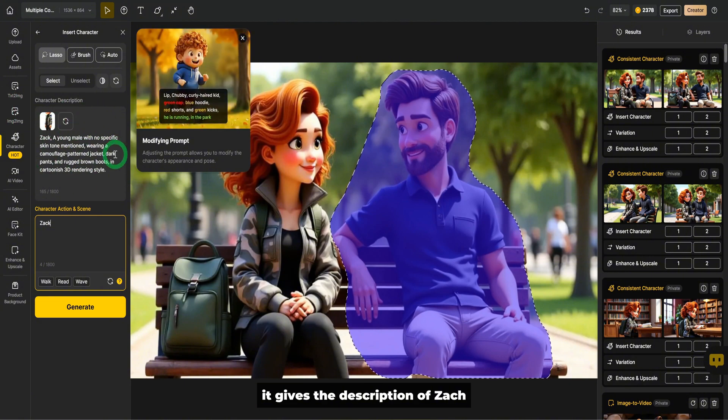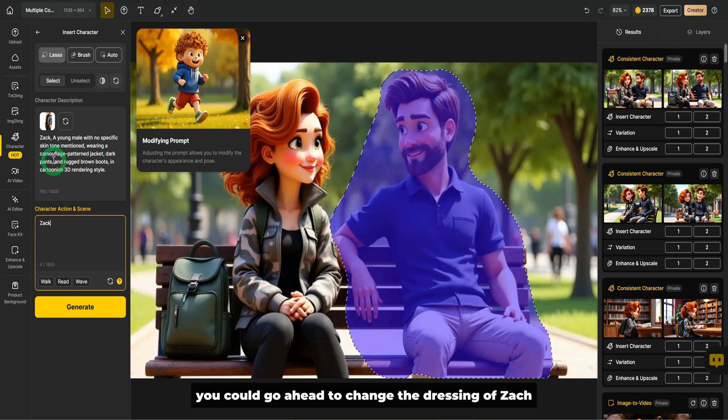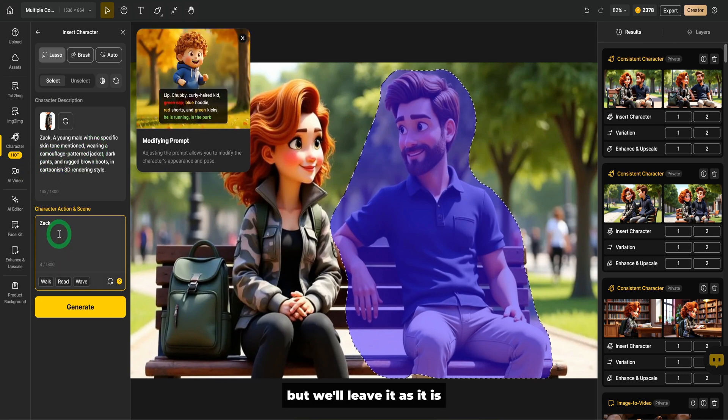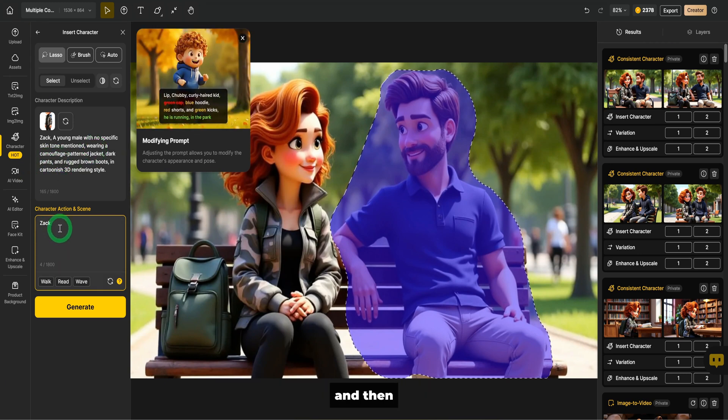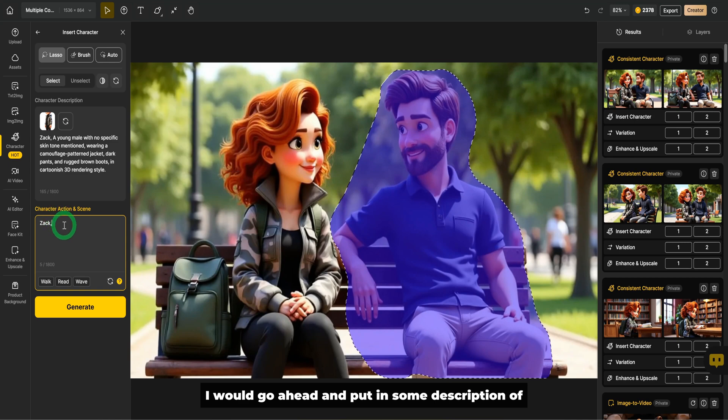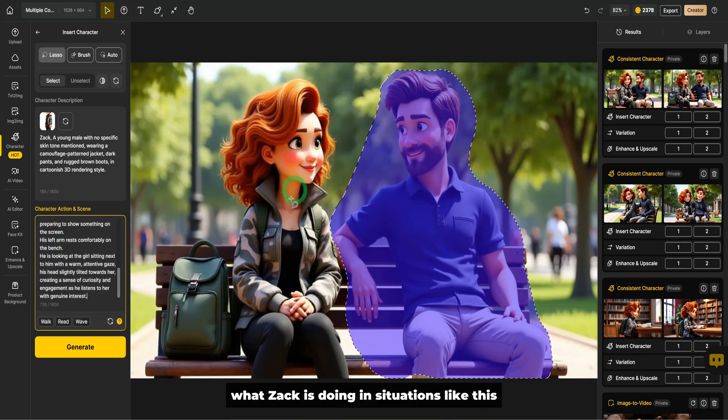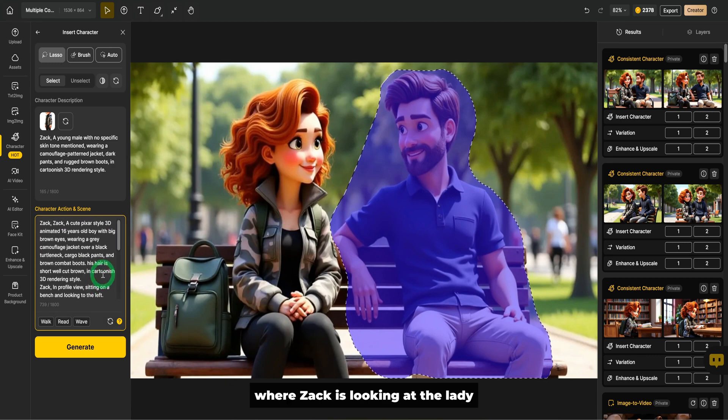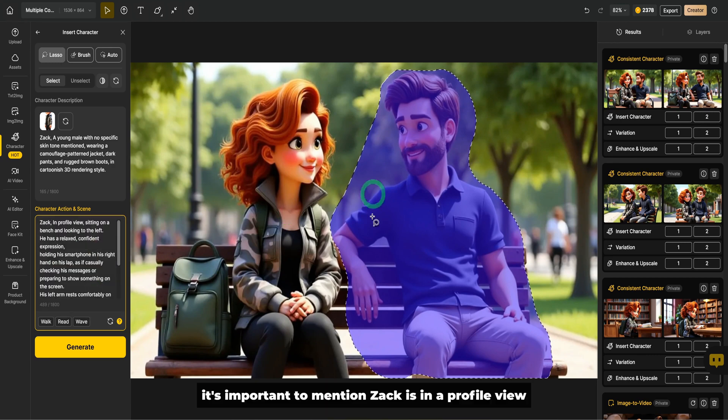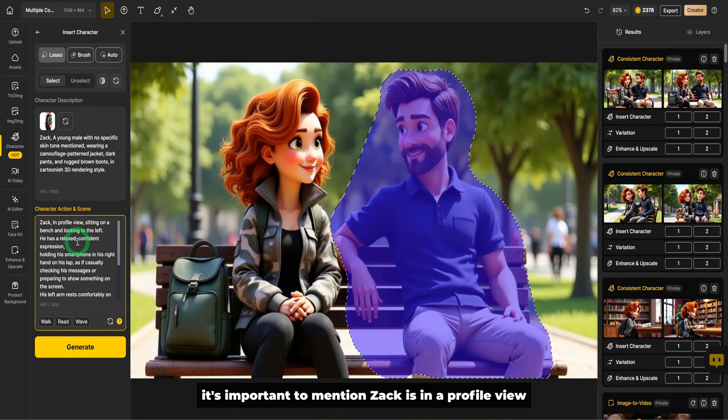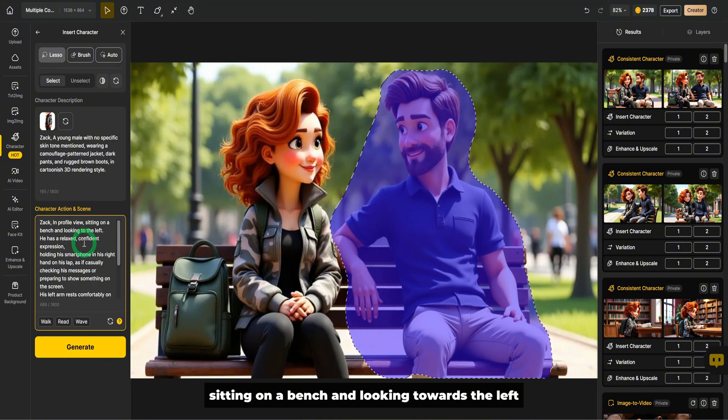It gives the description of Zach. You could go ahead to change the dressing of Zach, but we'll leave it as it is. And then I would go ahead and put in some description of what Zach is doing. In situations like this where Zach is looking at the lady, it's important to mention Zach is in a profile view, sitting on a bench and looking towards the left.